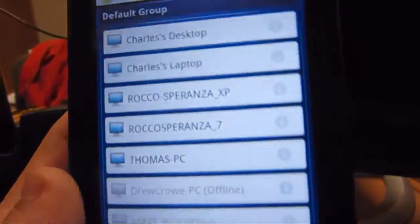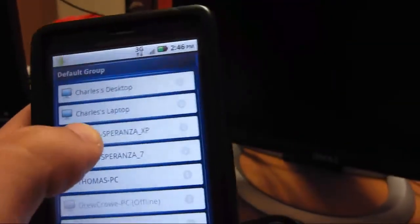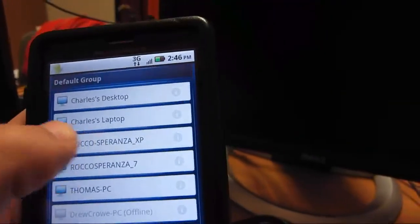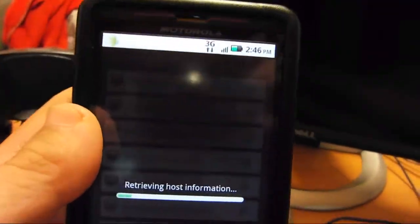This computer right here is my XP desktop, so I am going to click on XP. This is over a data connection by the way. I have full signal. It is connecting.